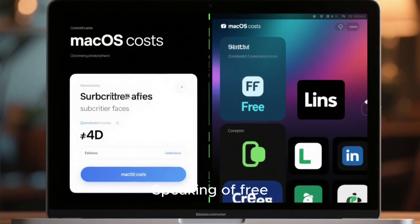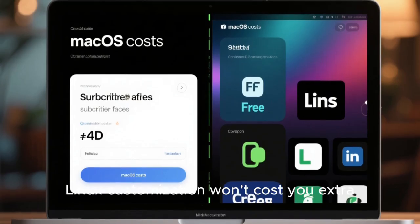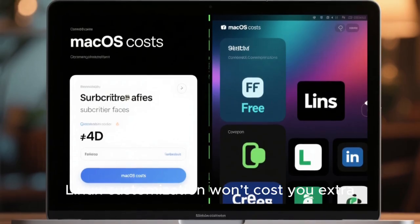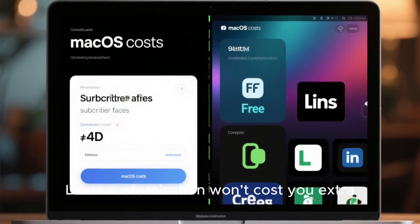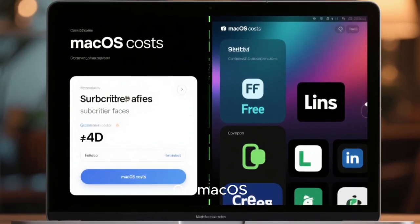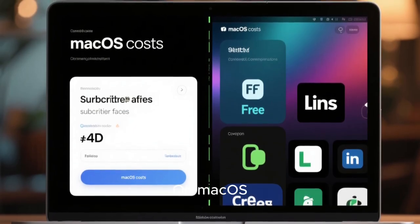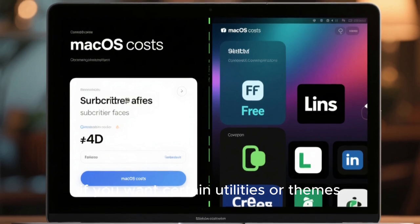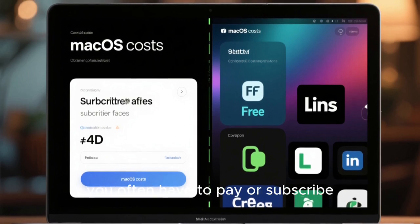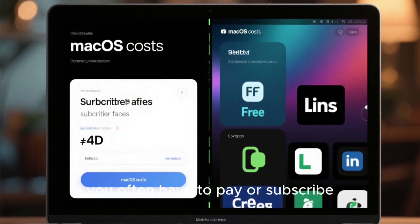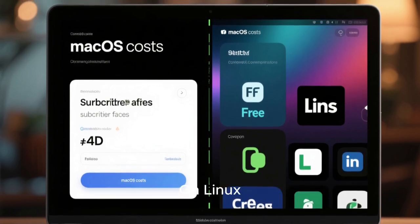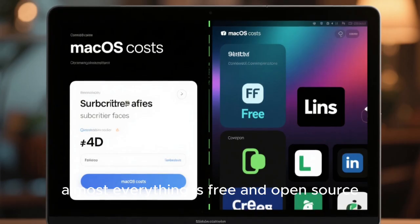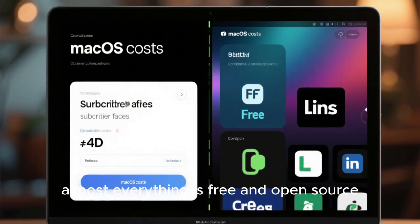Speaking of free, Linux customization won't cost you extra. On macOS, if you want certain utilities or themes, you often have to pay or subscribe. On Linux, almost everything is free and open source.